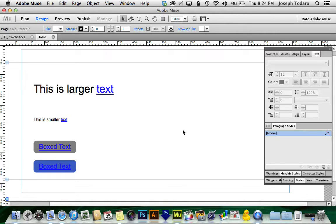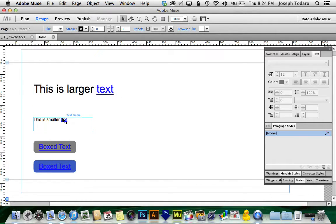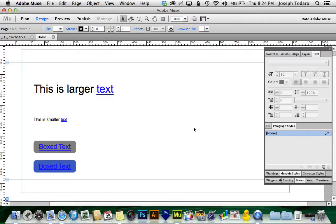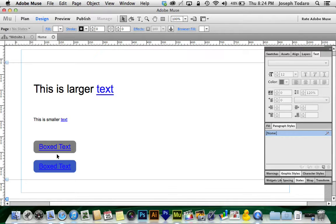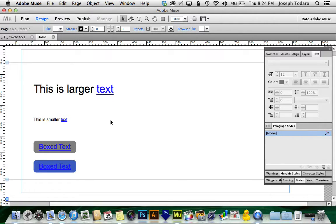So you may have noticed in Adobe Muse when you create a hyperlink on a brand new web page, you get this lovely blue highlighted underlined text. Especially when you've got different colored backgrounds on gray, that couldn't look worse.